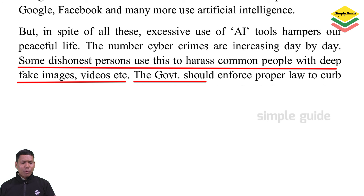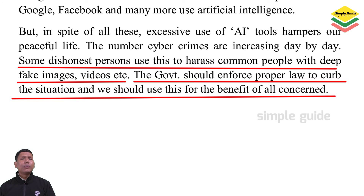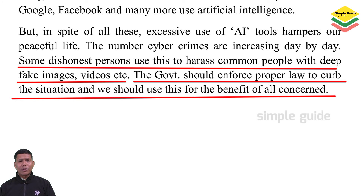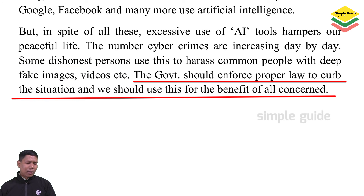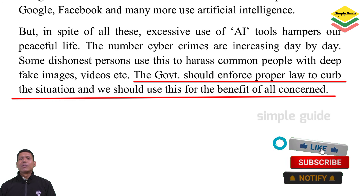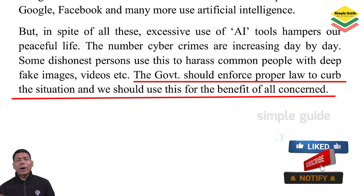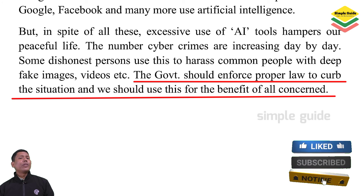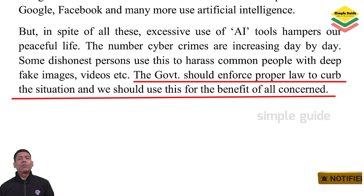The government should enforce proper laws to curb this situation and handle this problem. We should use AI tools for the benefit of all concerned.